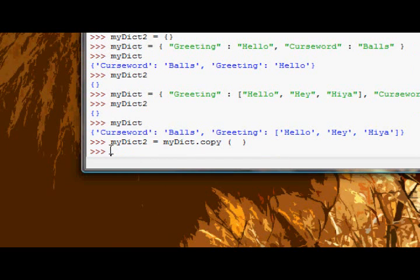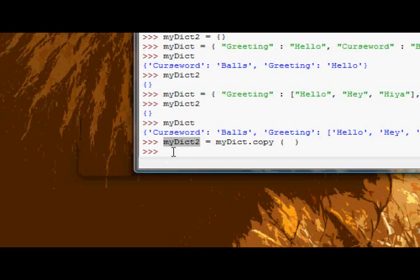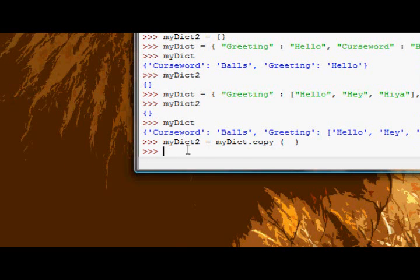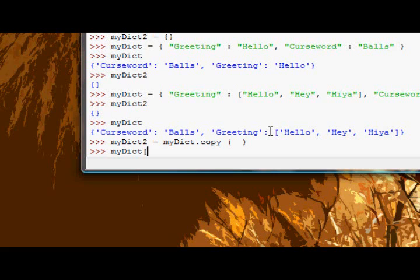Well a shallow copy copies - it doesn't copy the actual values. It's hard to explain really, but essentially the copy, so myDict2 which has the copy of myDict, the values inside myDict2 are essentially references to the values inside myDict.